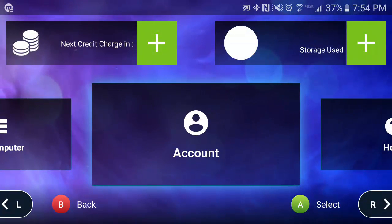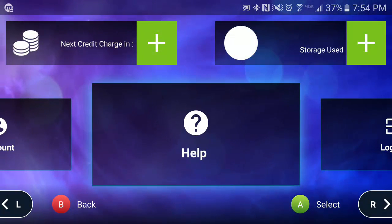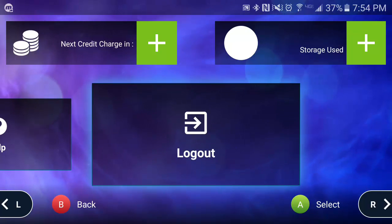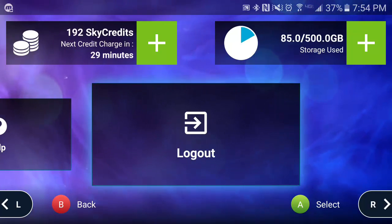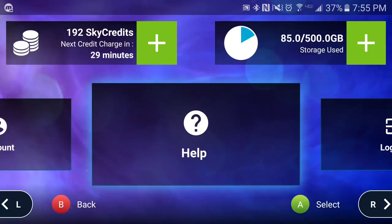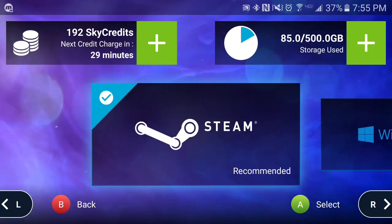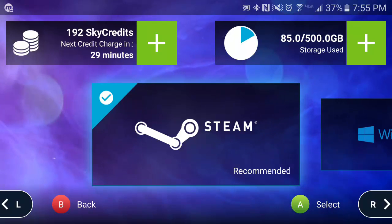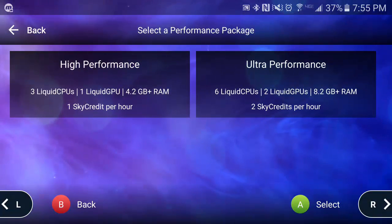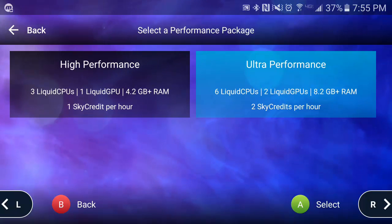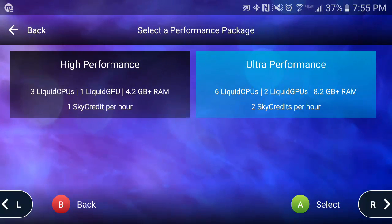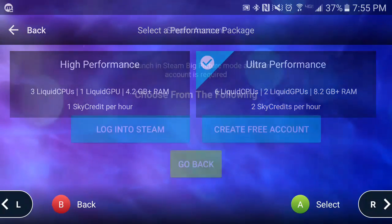From there, you can log into your account, go to our FAQ page directly from the app if you have questions, or log out and end your session. For this demo, I want to log straight into Steam using an Ultra Performance package for the best performance, since I already have a Steam account — though you can also create one if needed.